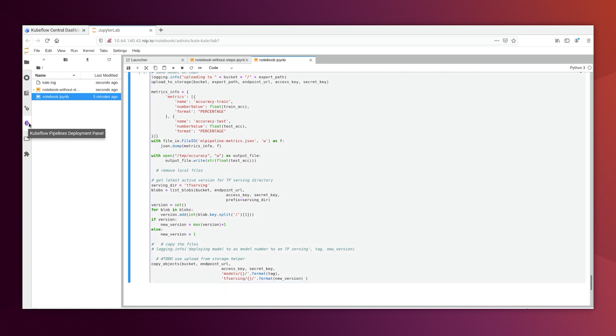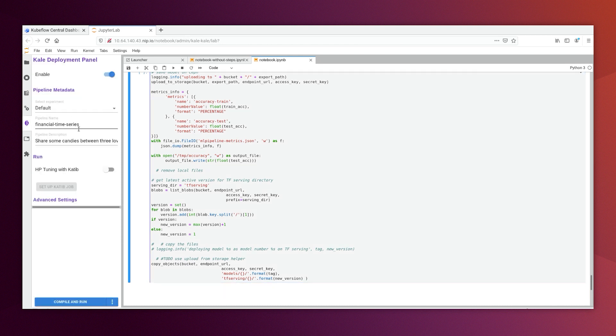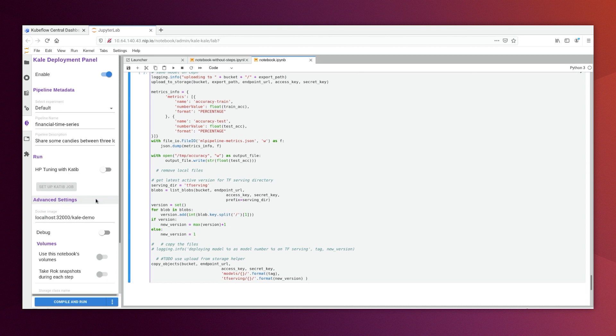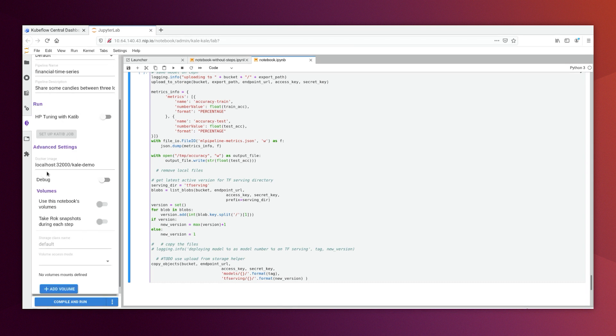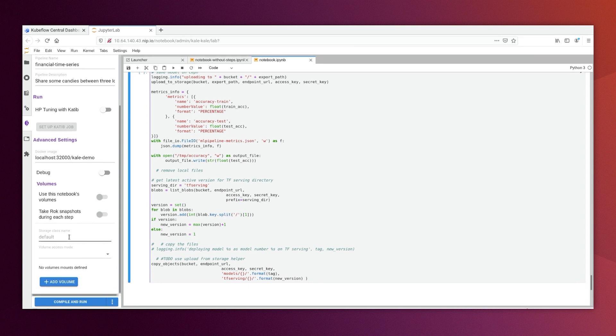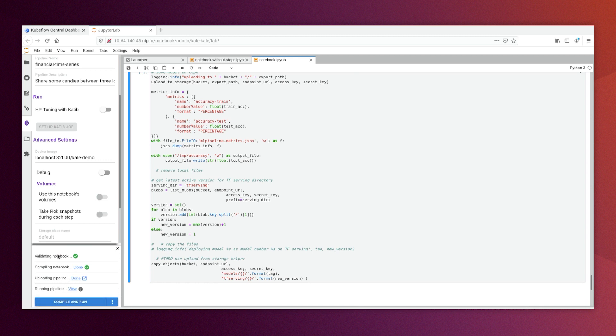So let's run it here. So we will put the pipeline name, which is financial time series. We will use the default experiment. And here we use this Docker image, which is KALE demo. So let's compile and run this KALE demo. So first of all, it will validate it, compile it, upload the pipeline, and run the pipeline.